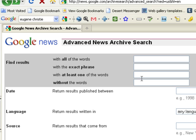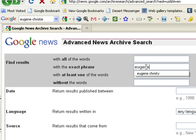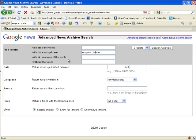So up here we can enter the words we want. I like exact phrase. And all we do is click Search.